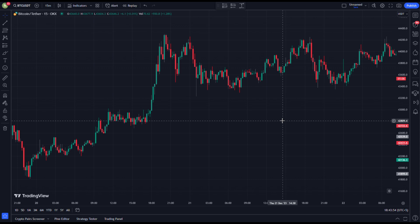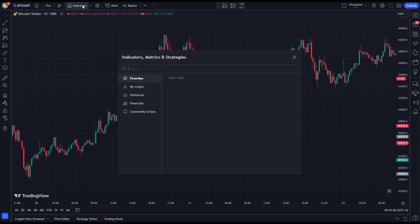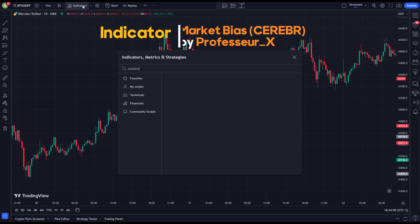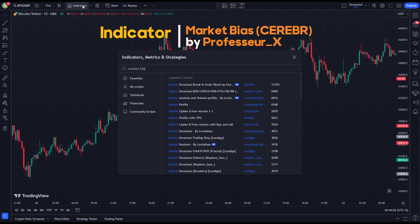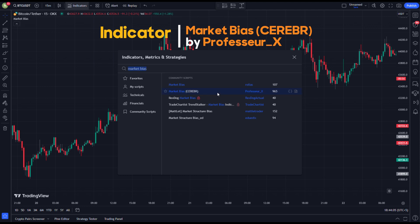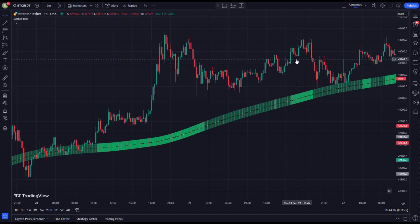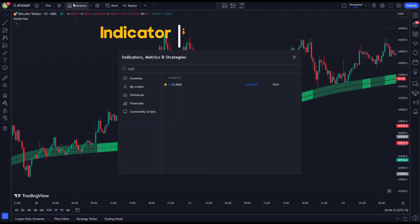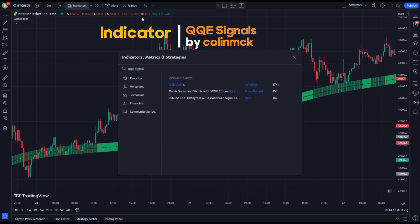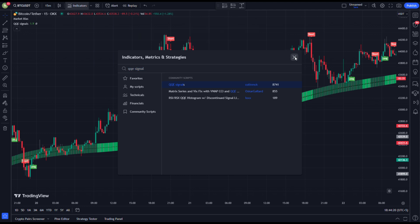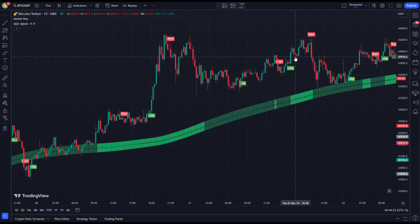Let's start out with the basic indicators we will need for this strategy. Go to the indicators and type 'Market Bias' and add it to your chart. Now we add our second indicator, which is 'QQE Signals'. That's all with the indicators — after that, our chart will be looking like this.